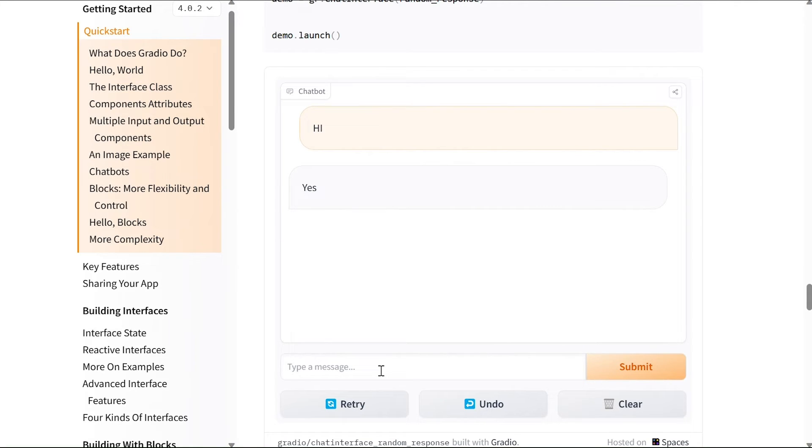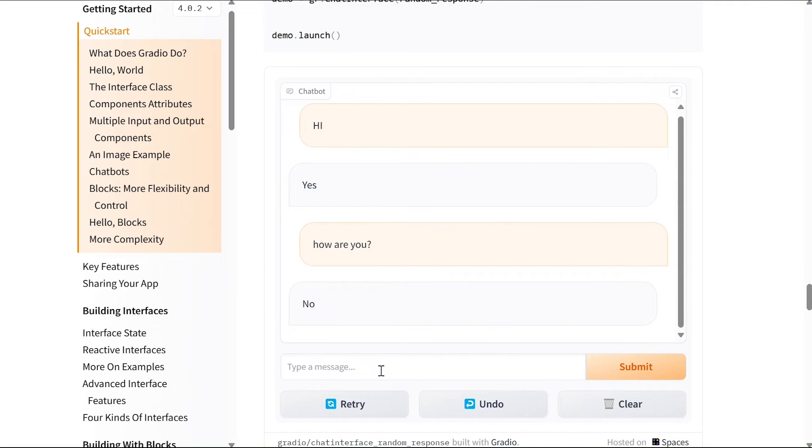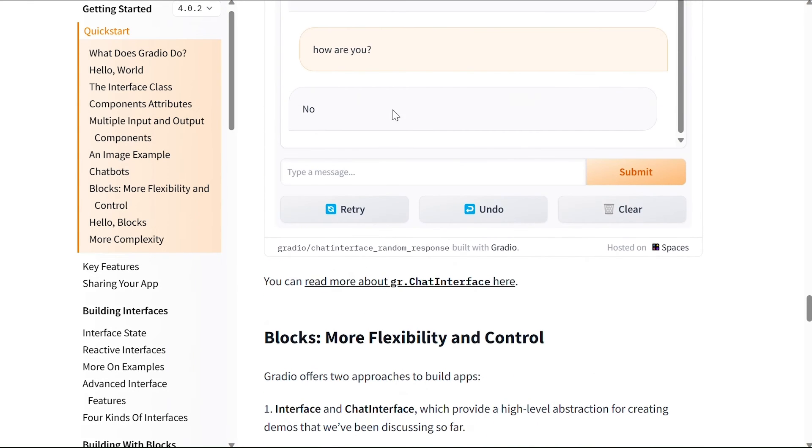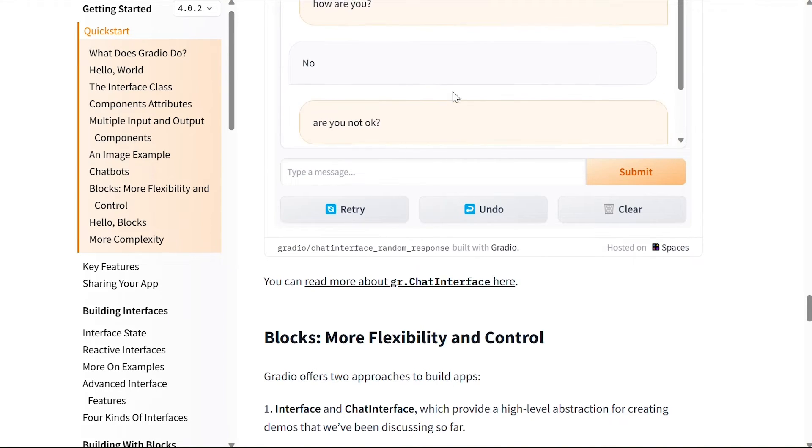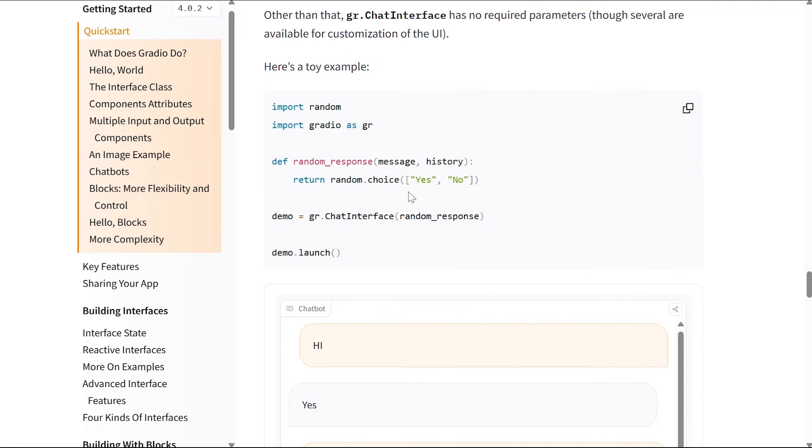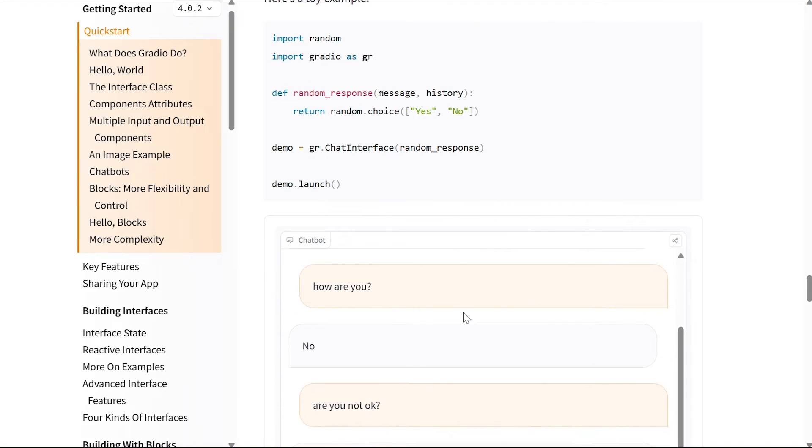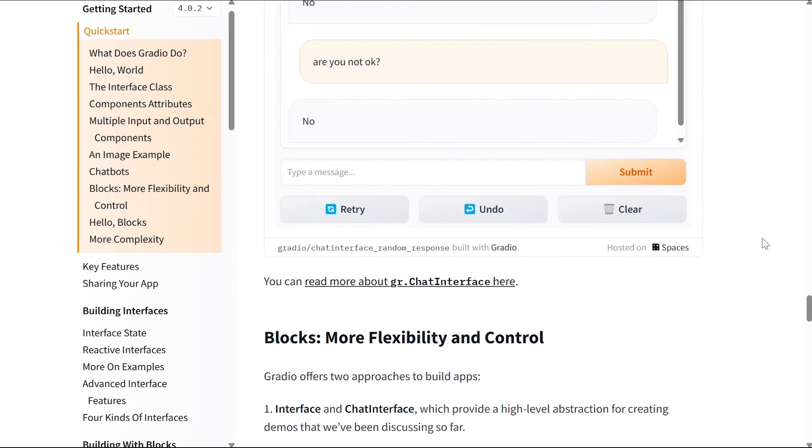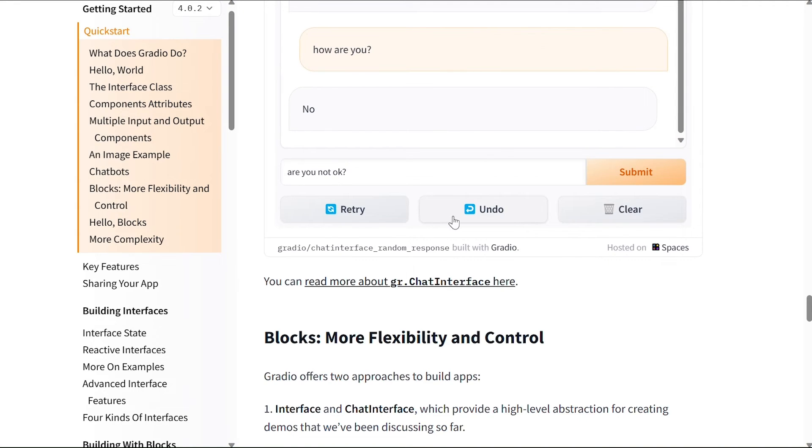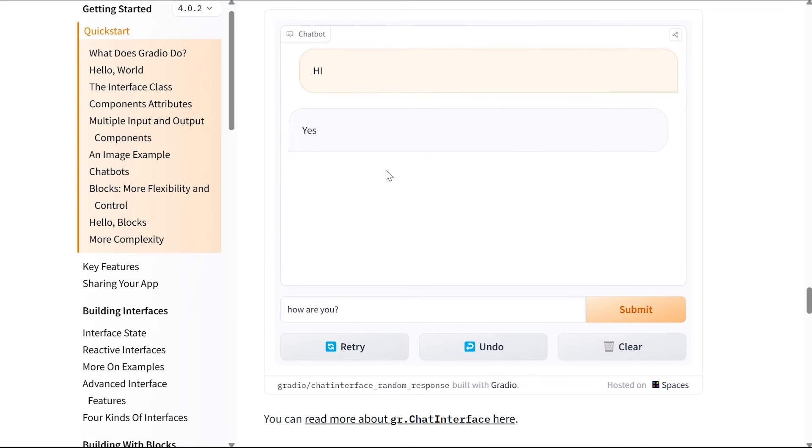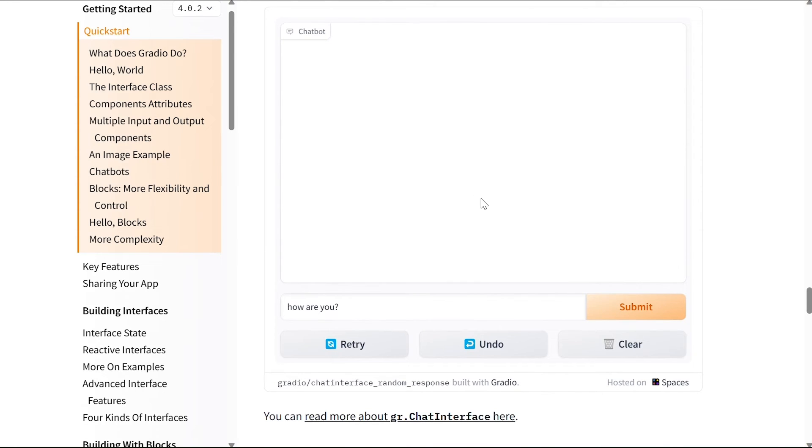So if I write how are you - no, are you not okay? This is just randomly creating either yes or no, that's the random choice between yes and no. But technically if you have a model that can generate responses to prompts, then you can use this to create a chatbot. We can clear the chat, we can undo, undo again, we can retry something, or just clear the whole chat.